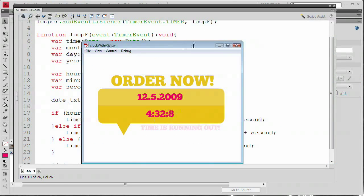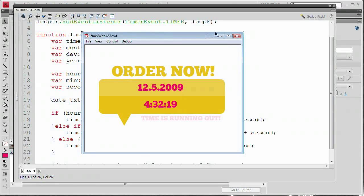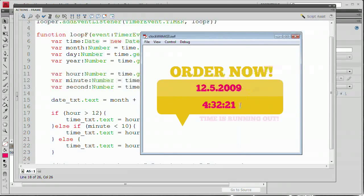You could add the leading zero for seconds too using another if/else statement, but we're not going to do that here. In about 20 minutes we've created this digital clock and calendar. You can throw this on your website — it's going to grab the clock information from the user's system clock. I hope you learned a thing or two about ActionScript 3.0. Go check out the site at www.tutvid.com. Thanks for watching.